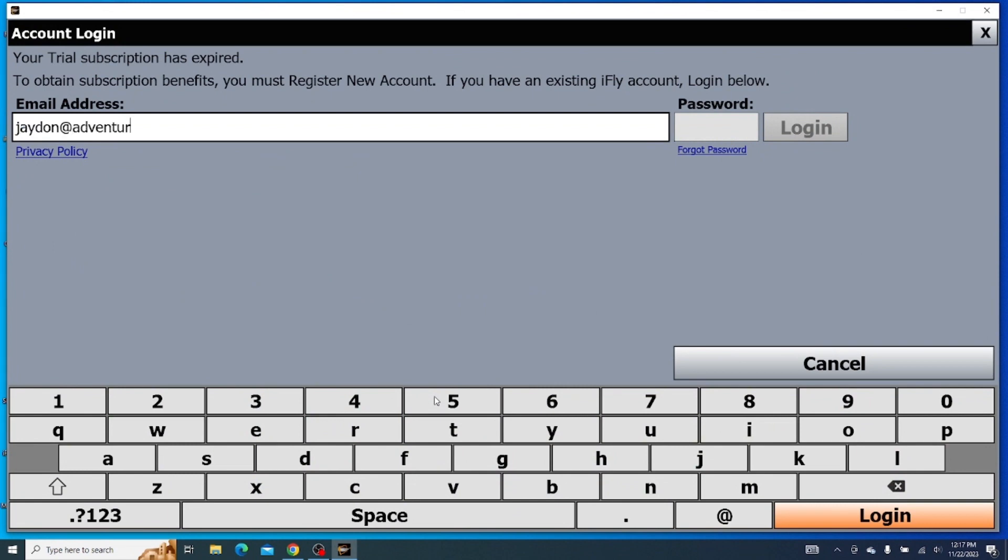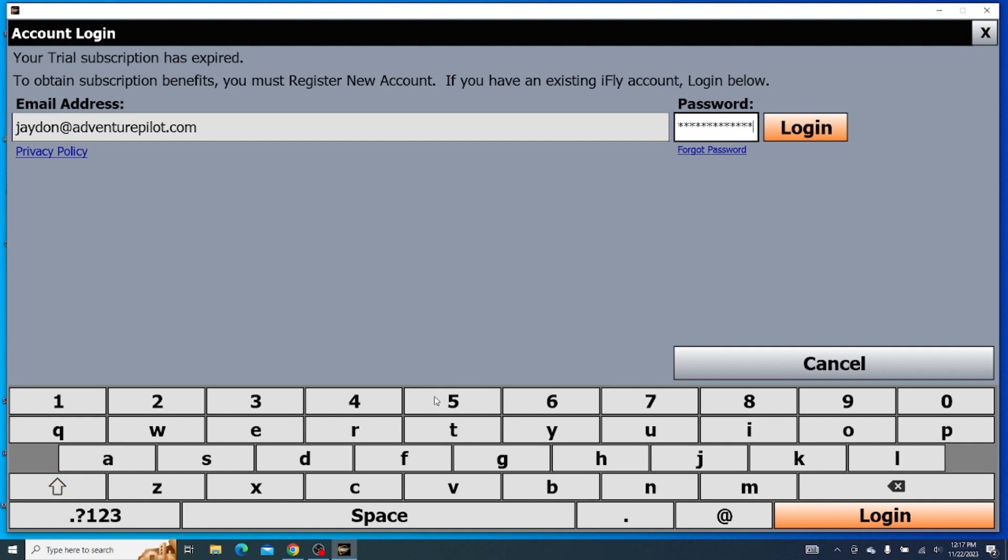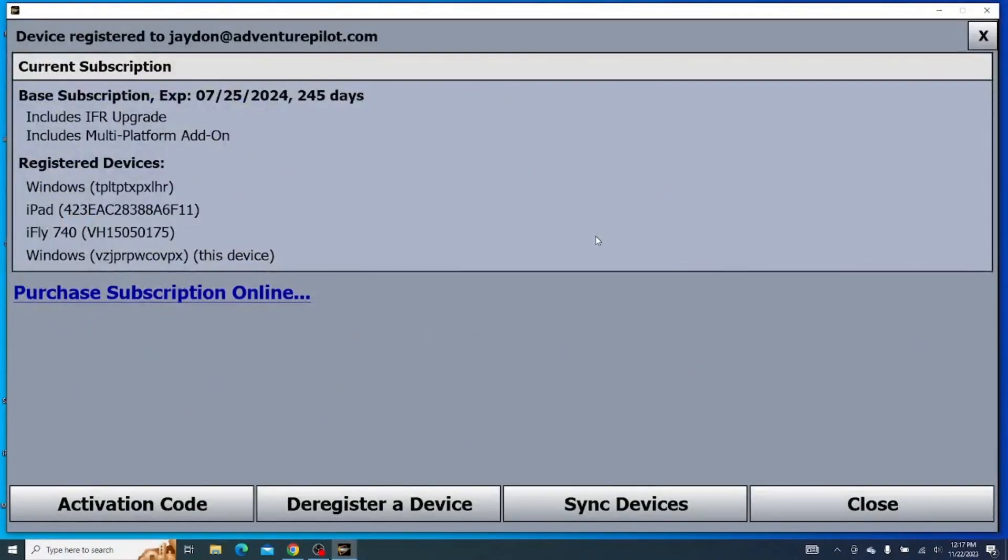So we'll go and log in with my email and my password. It might take a second here.